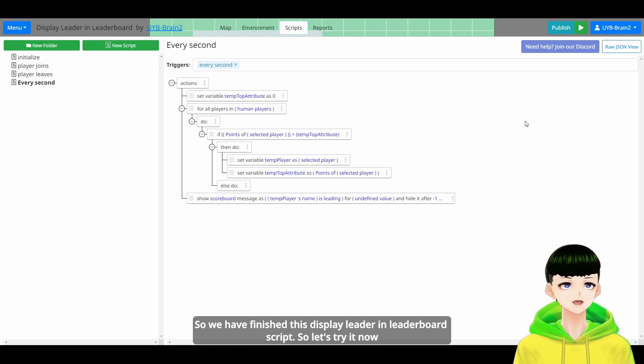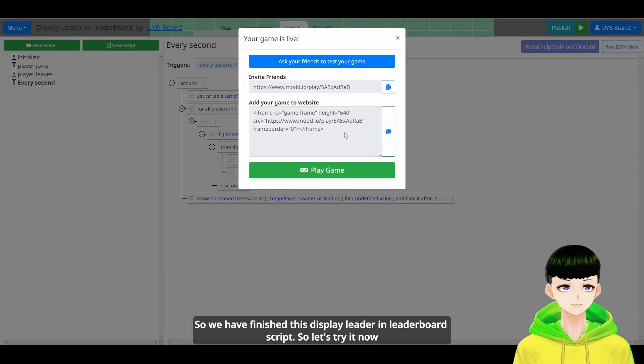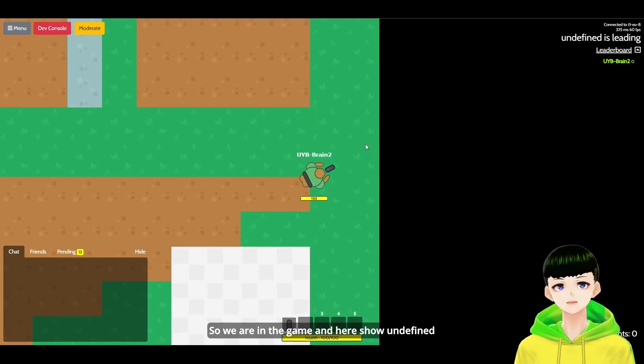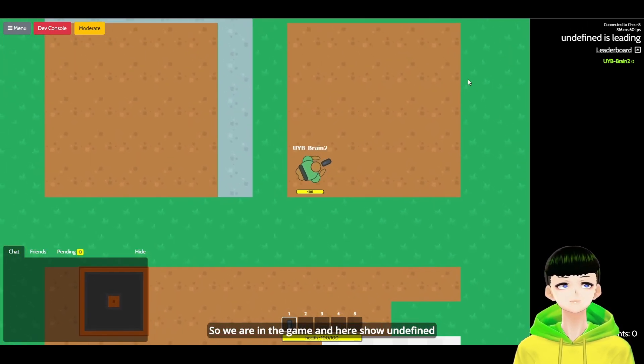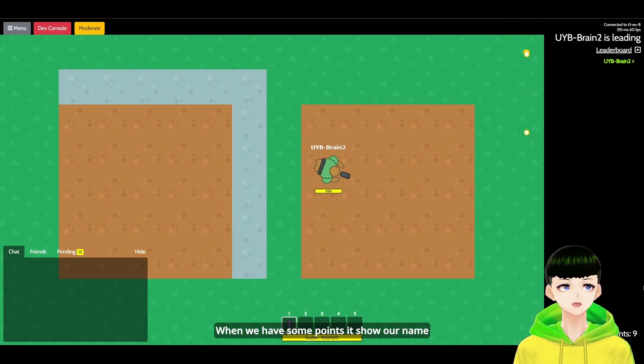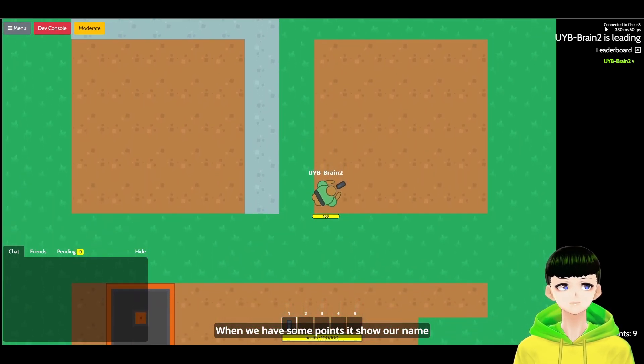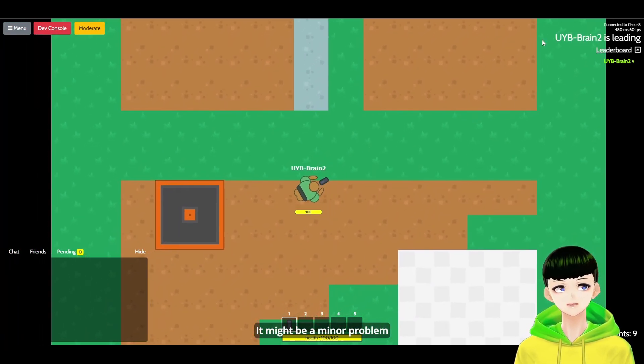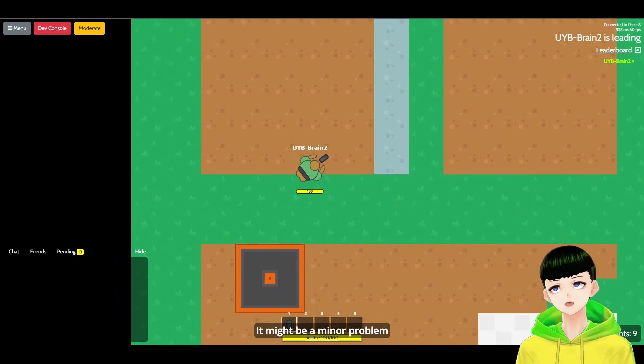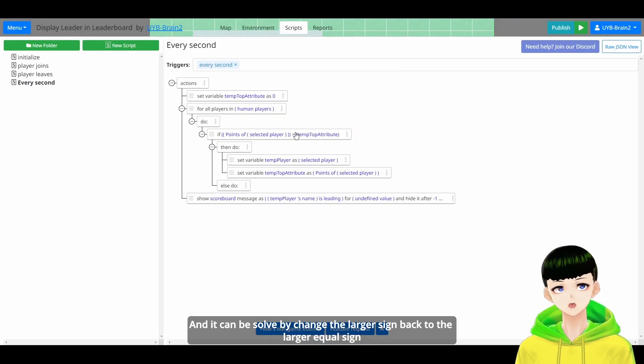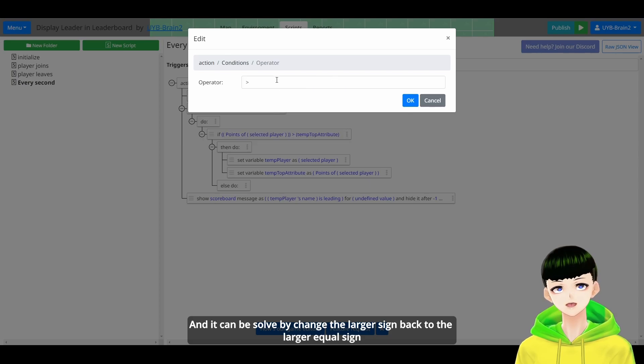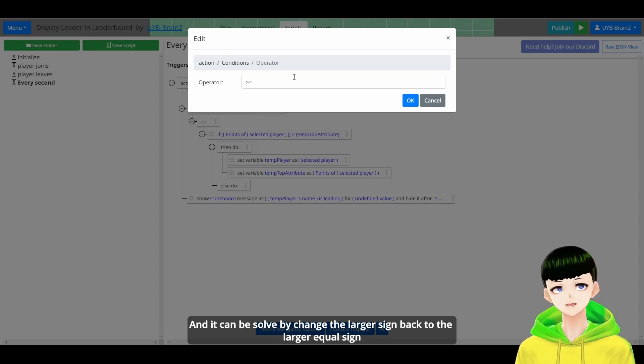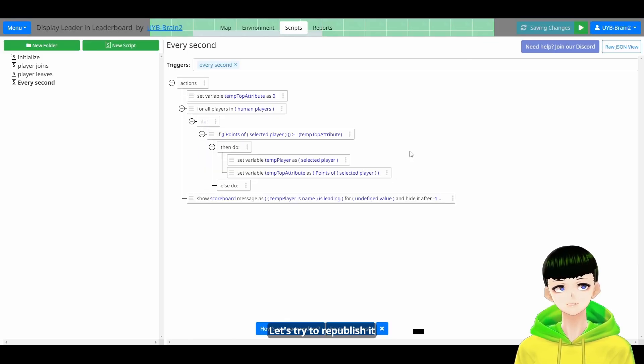So let's try it now. So we are in the game. And here it shows undefined. And when we have some points, it will show our name. So it might be a minor problem. And it could be solved by changing this larger sign back to the larger equal sign. And let's try to republish it.